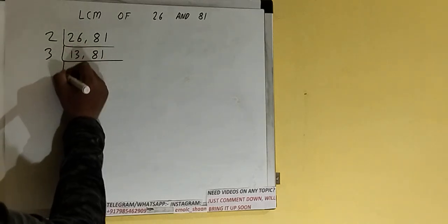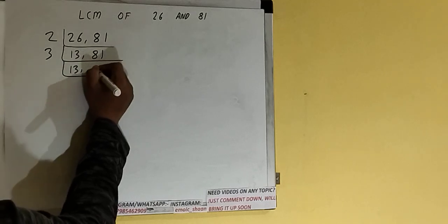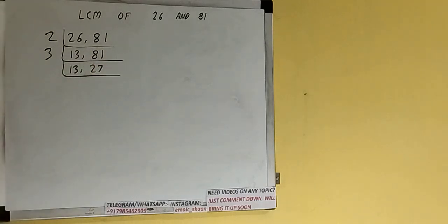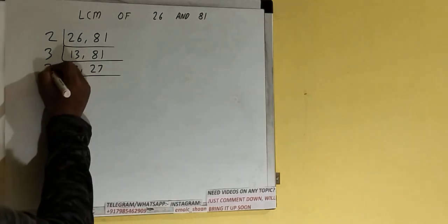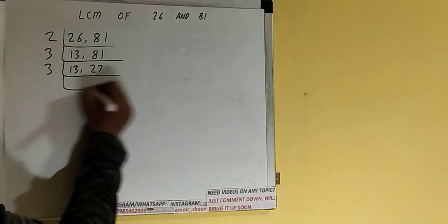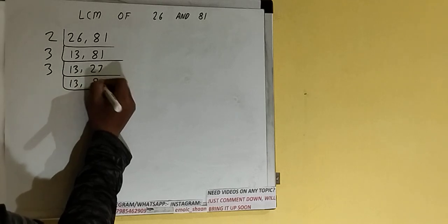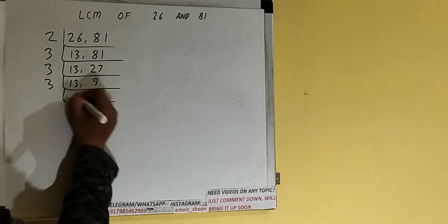The second will become 27. 27 is again divisible by 3, so we'll divide and have 13, 9. Again, 9 is divisible by 3, so we'll have 13, 3.